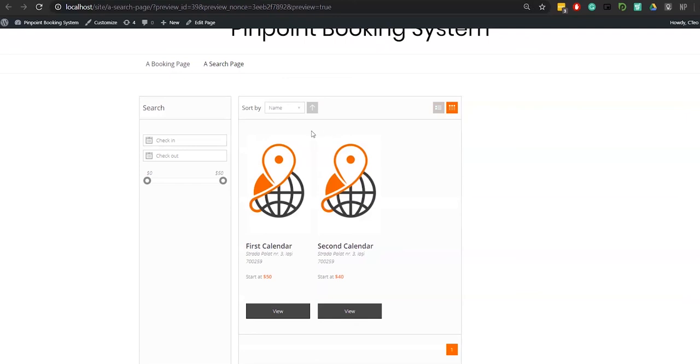Also, you can select a price range for your results to be in. Nothing easier.